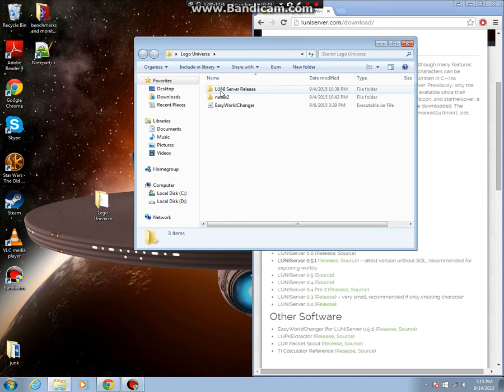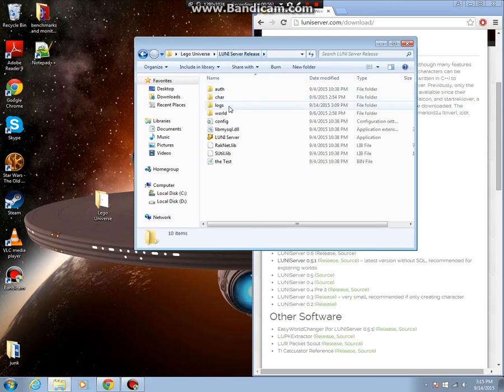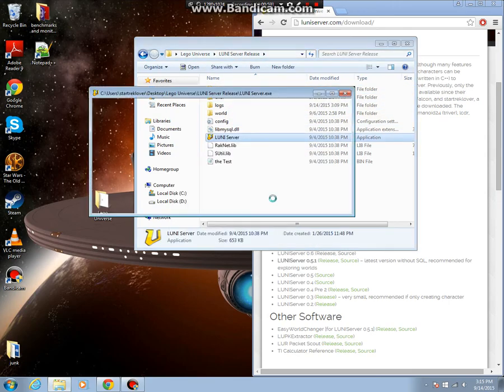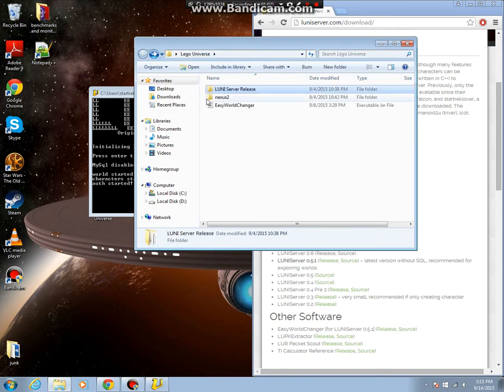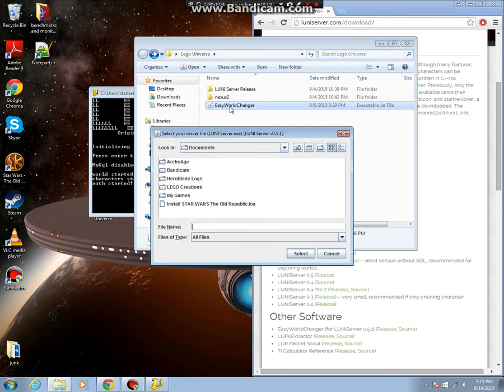So after that you go to loonieserver release. I'm not sure if this is the order you're supposed to do them in, but this is the order that I do them in. So you go to loonieserver release, open loonieserver, run. And then go back, open up easy world changer.